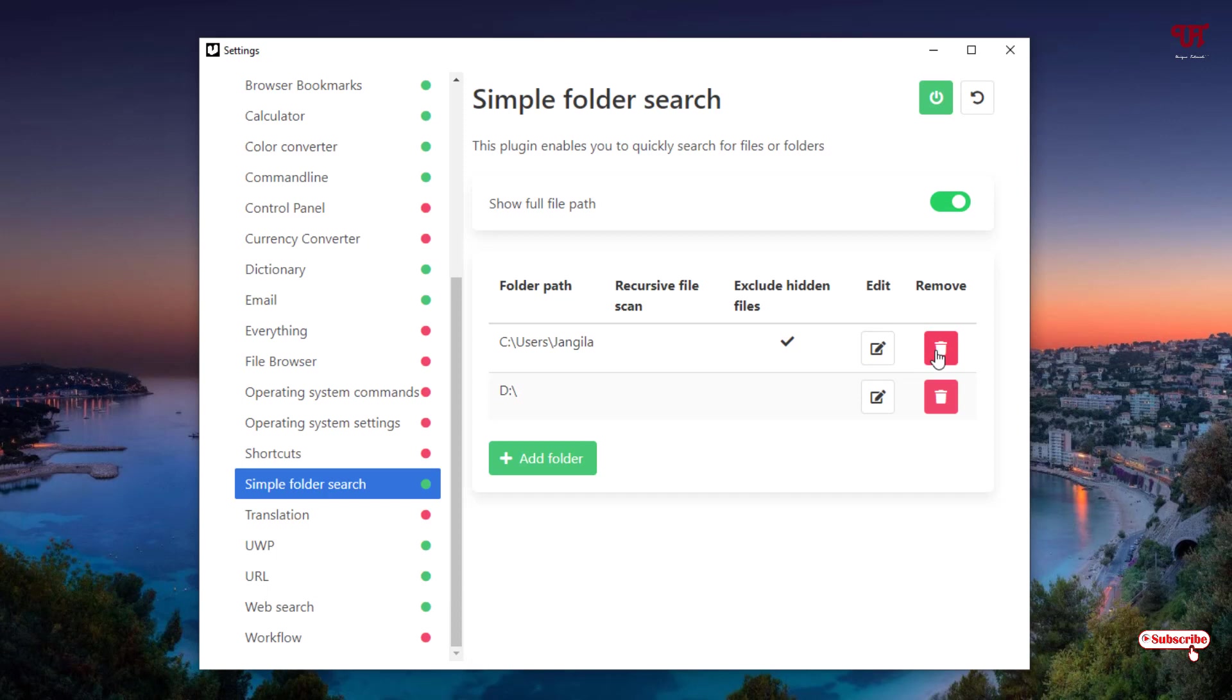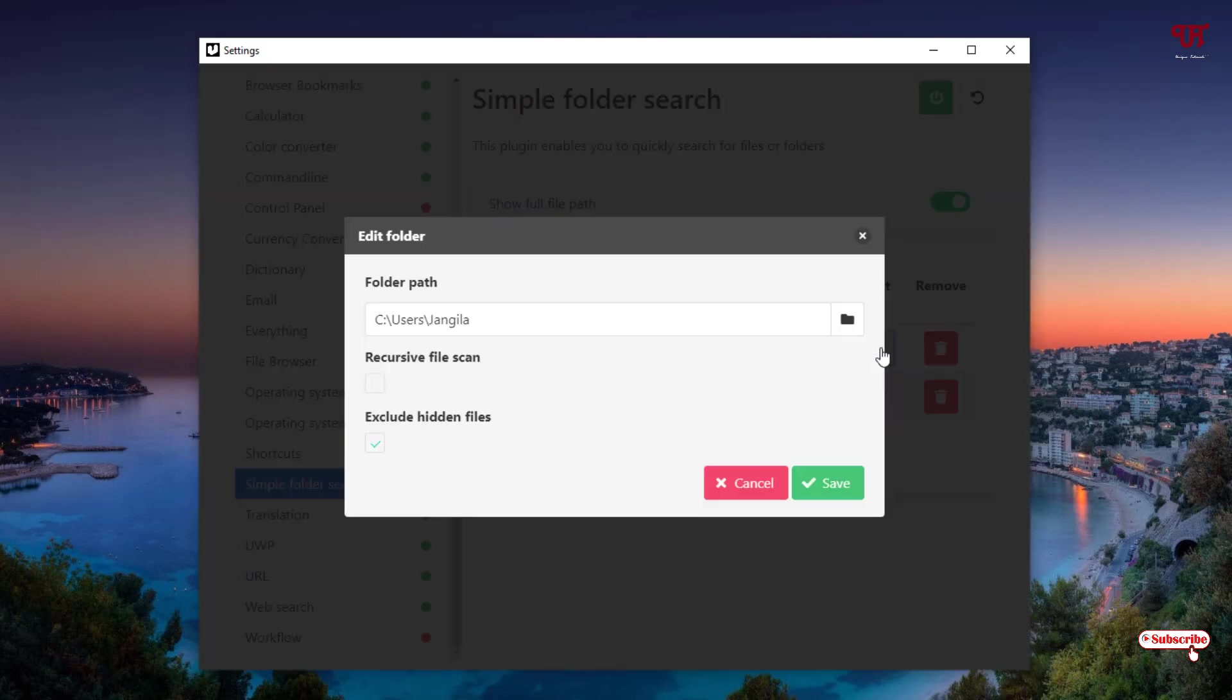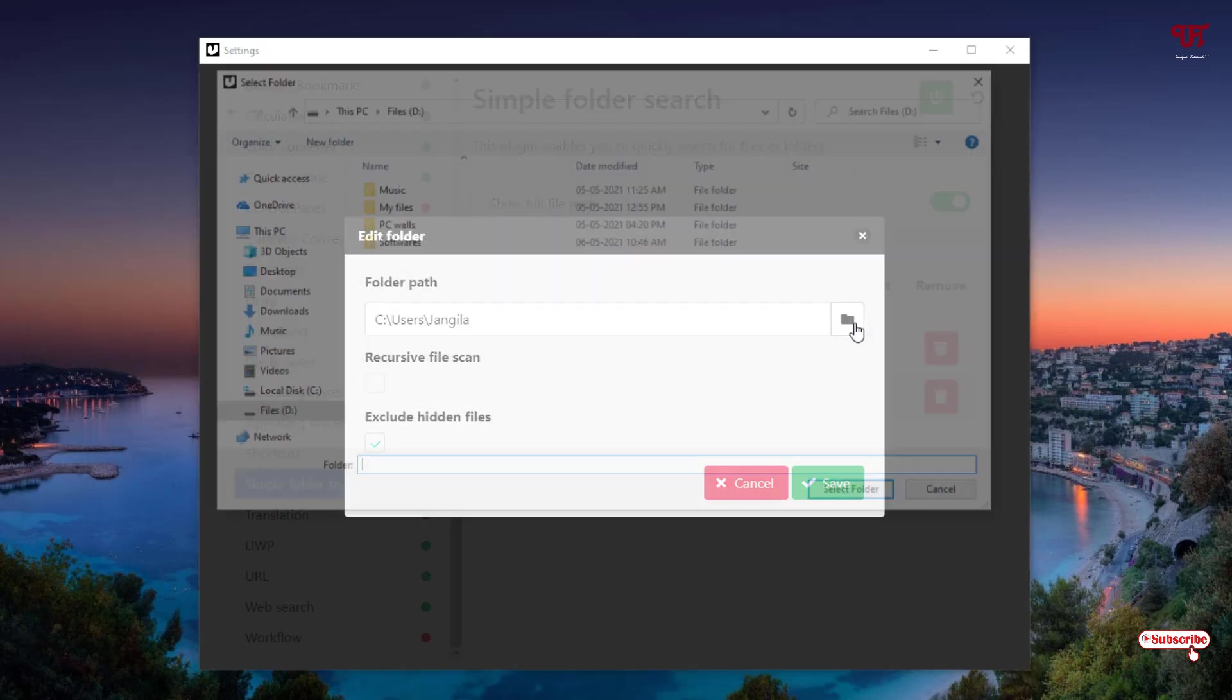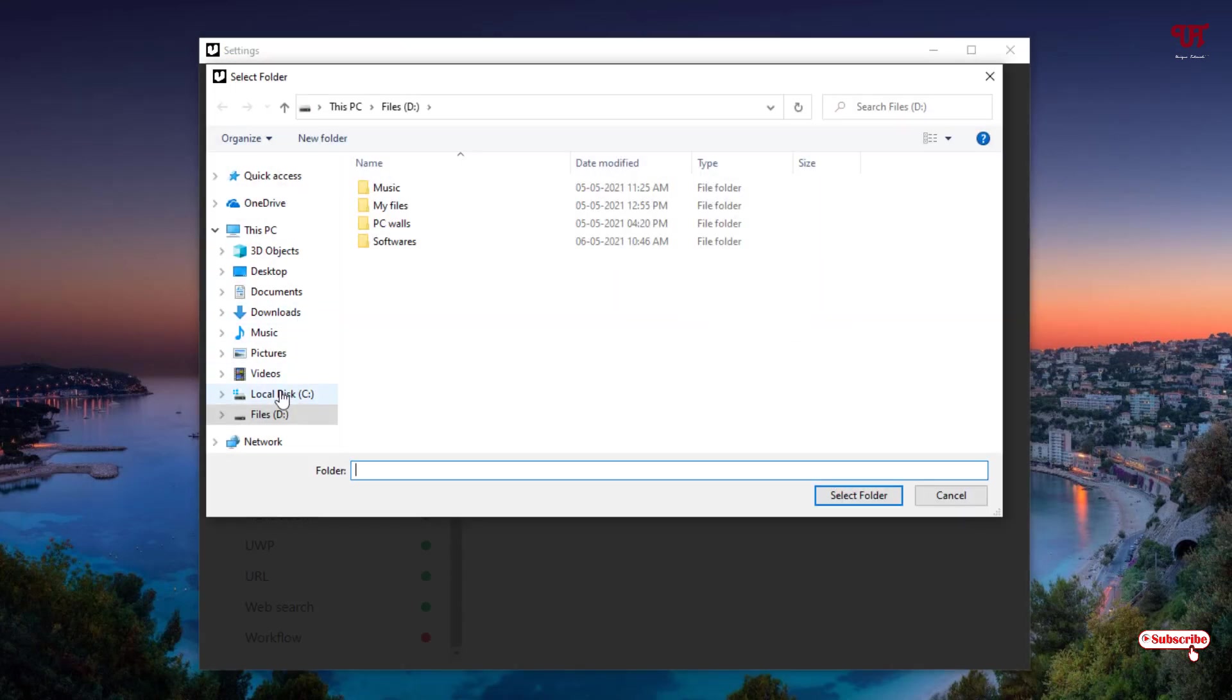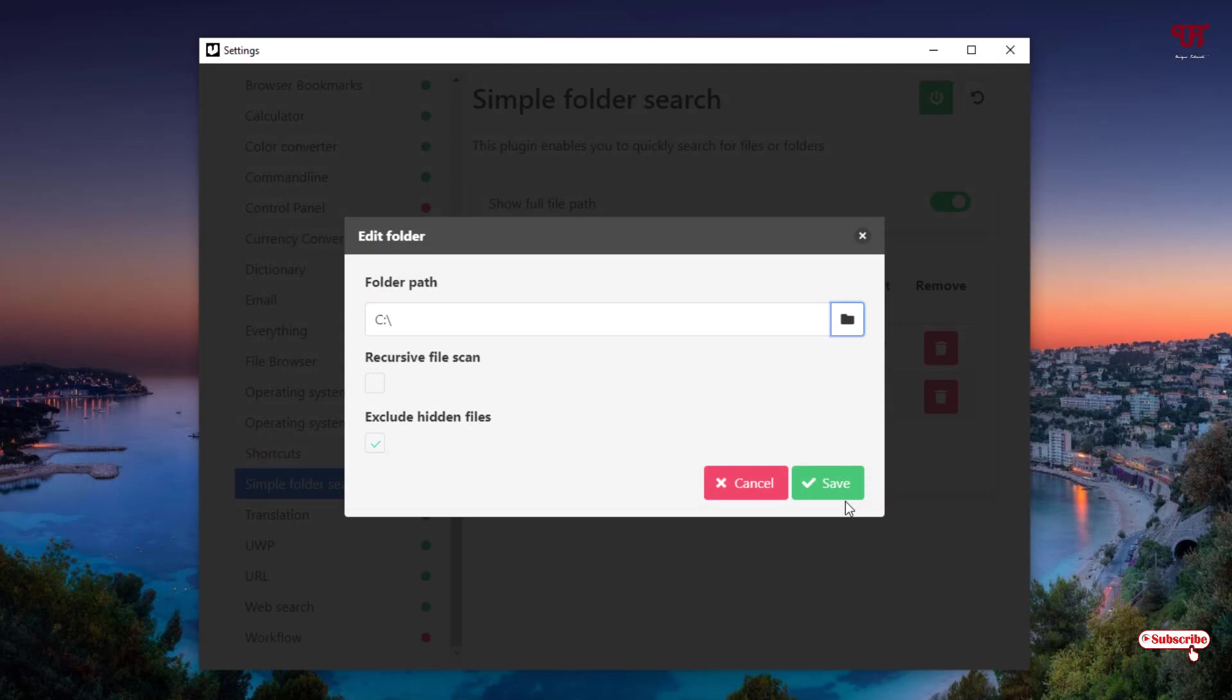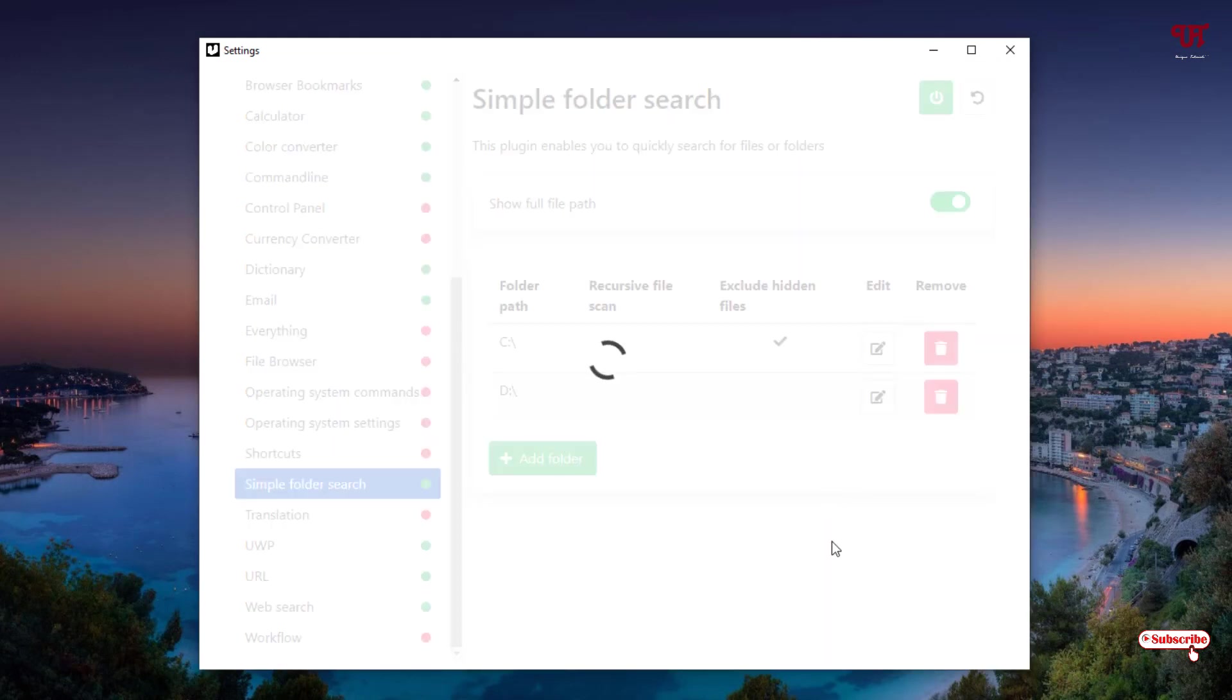Wait for a few seconds. Finally the D drive, the entire D drive is added. We don't need this first option, I'll just delete it. Let me delete it here. So I'll just go to the folder and I will select the entire C drive and select folder. Click on Set. Wait for a few seconds.